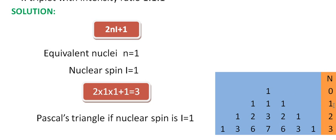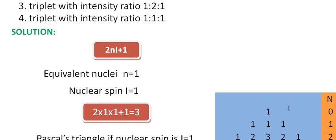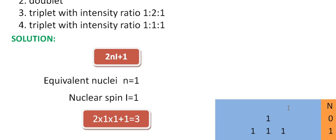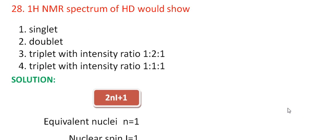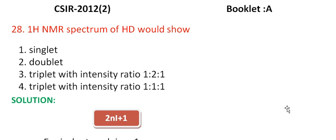For N equal to 1, the intensity ratio will be 1:1:1. So for the hydrogen deuterium, the NMR spectrum will be triplet with the intensity ratio 1:1:1.